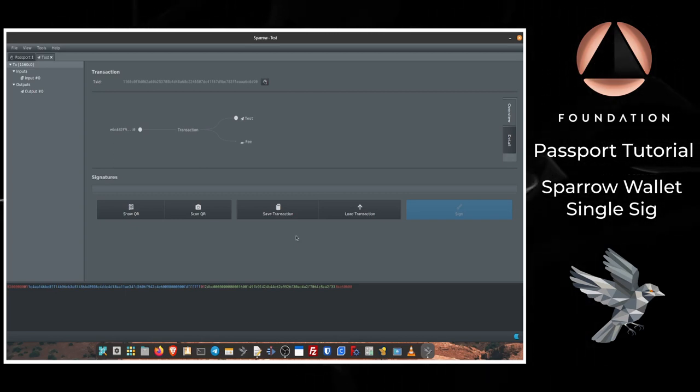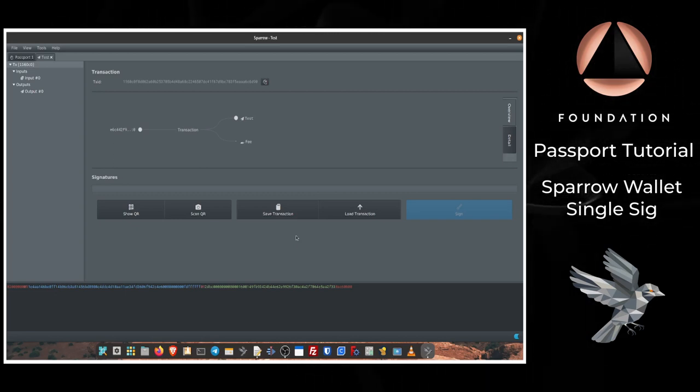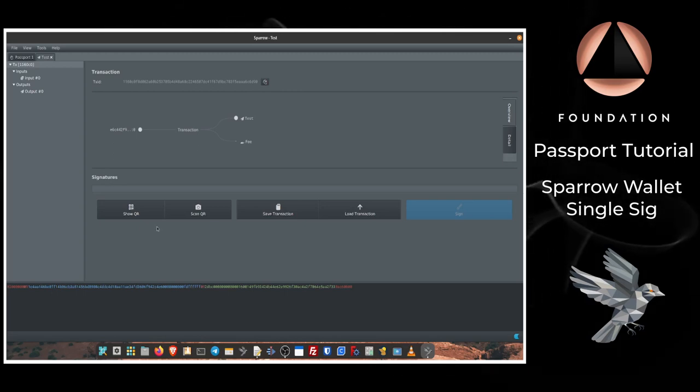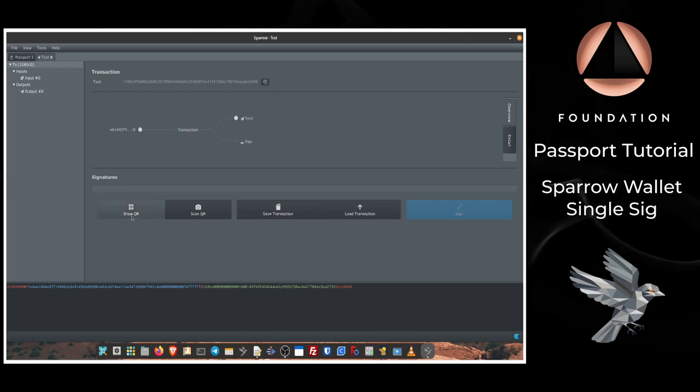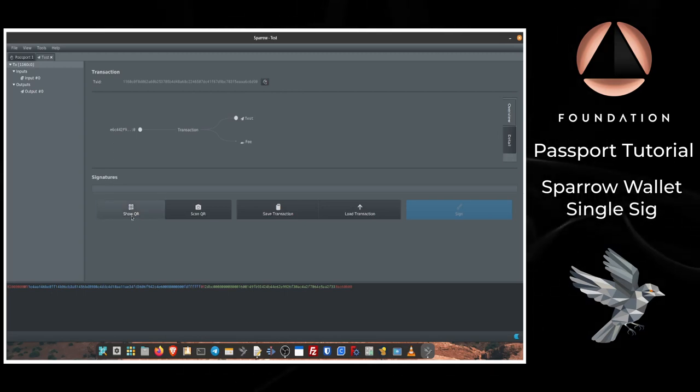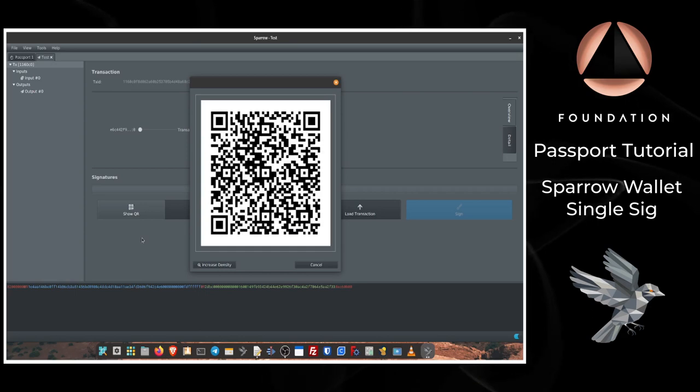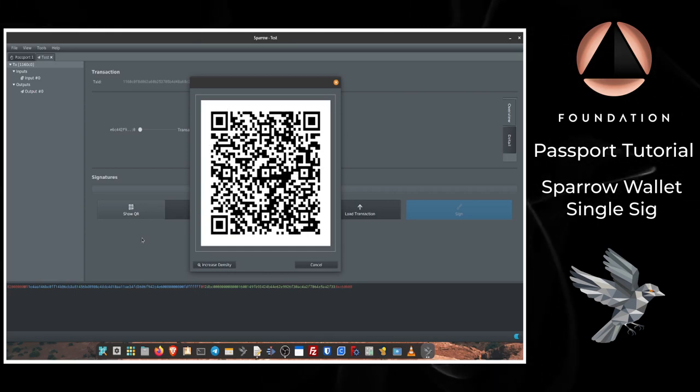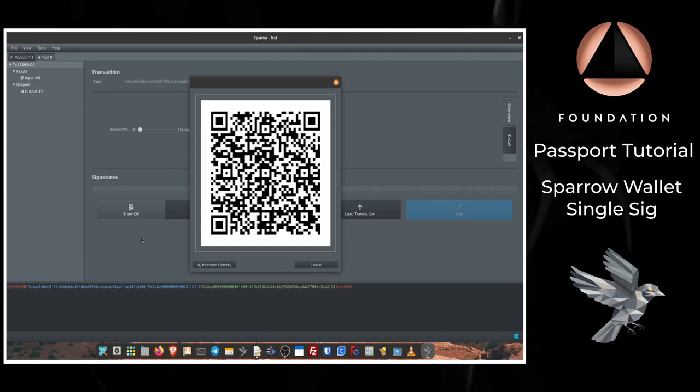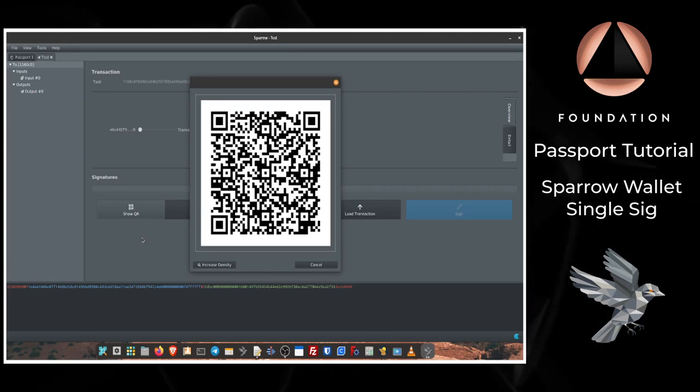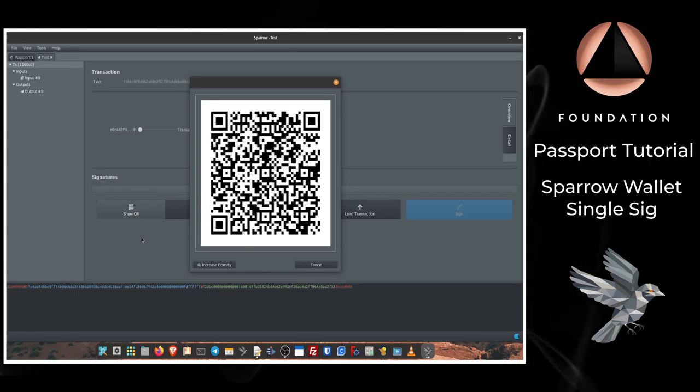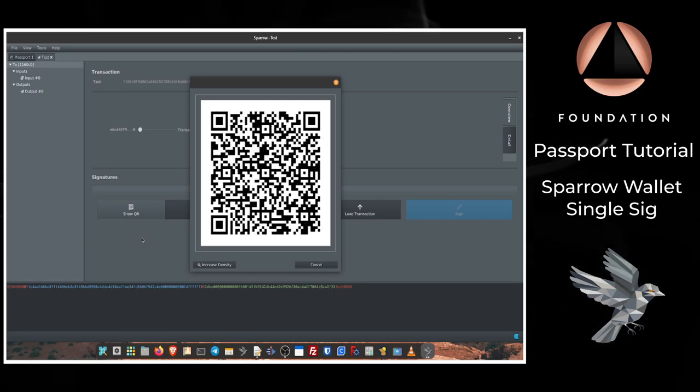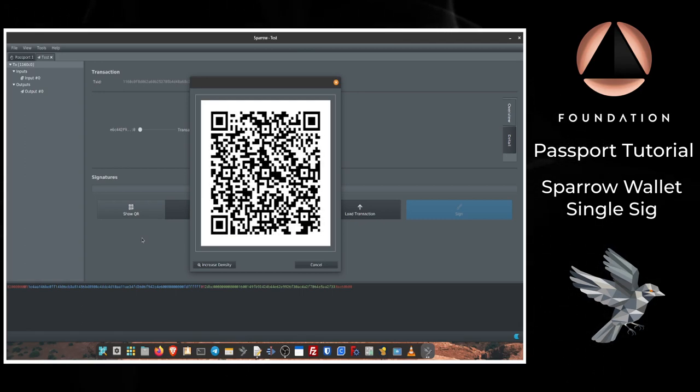So to pass that unsigned transaction across to Passport I'm going to opt to use the QR version. So I'm going to click Show QR. And there we have Sparrow displaying an animated QR series that is the QR-encoded version of our unsigned transaction that we need to scan with Passport's camera.